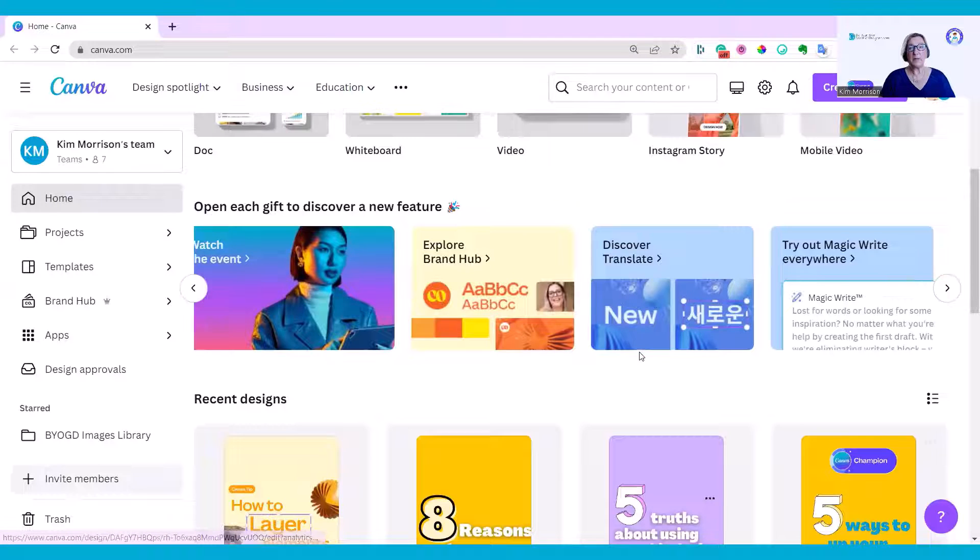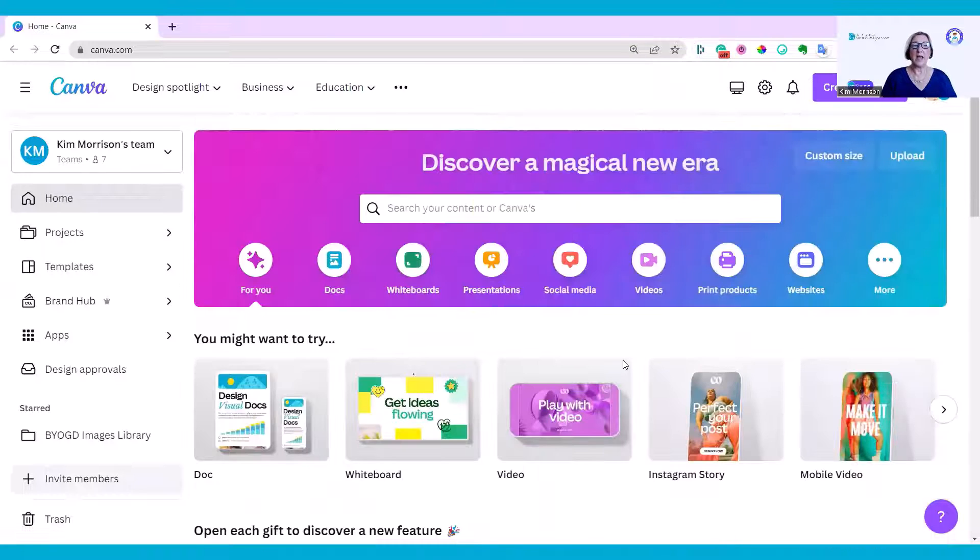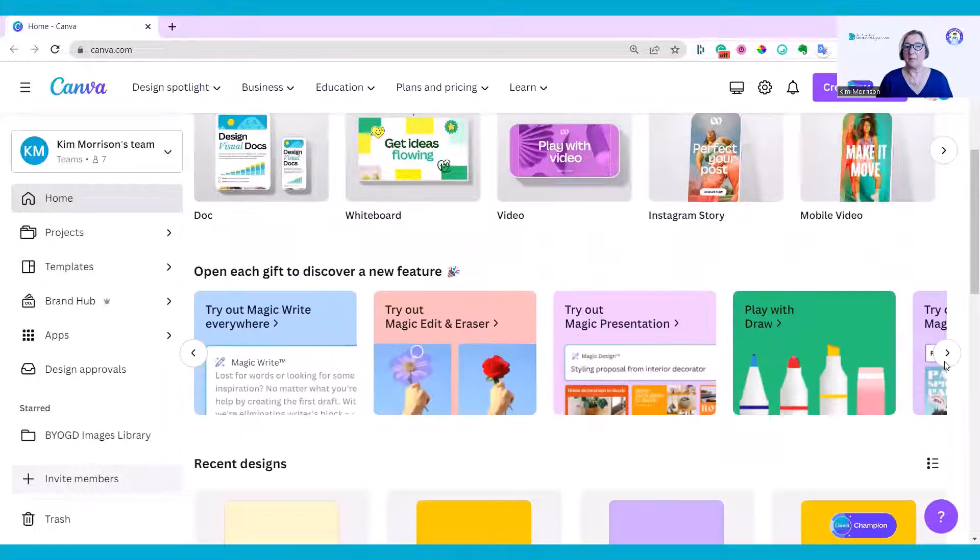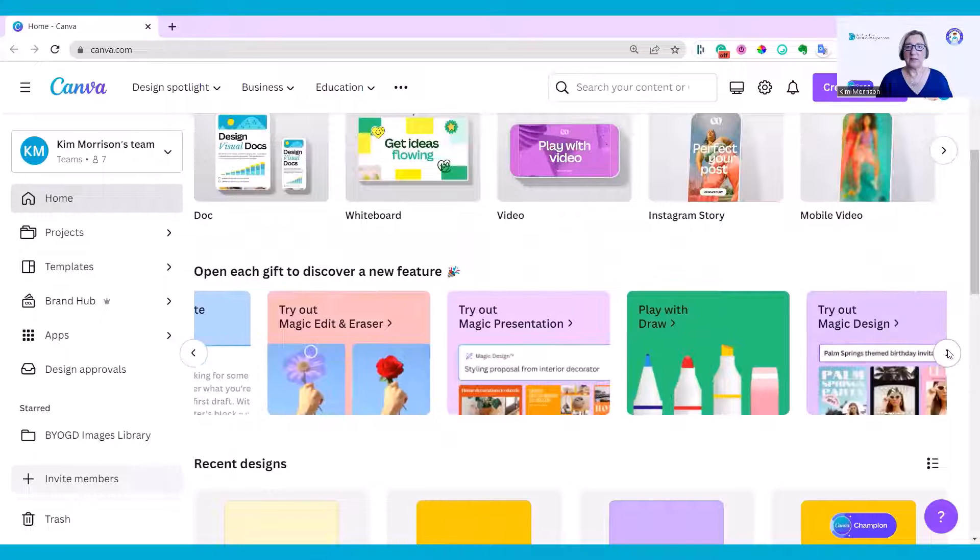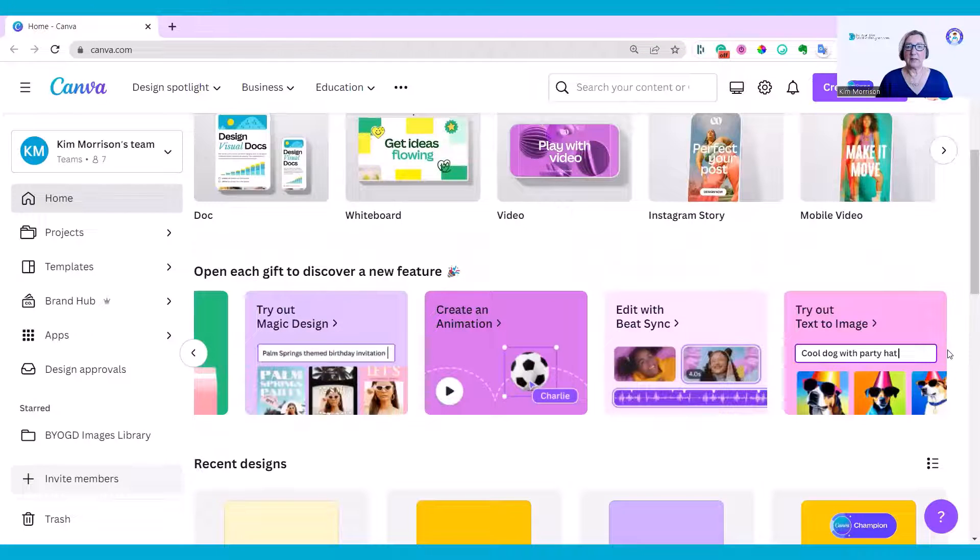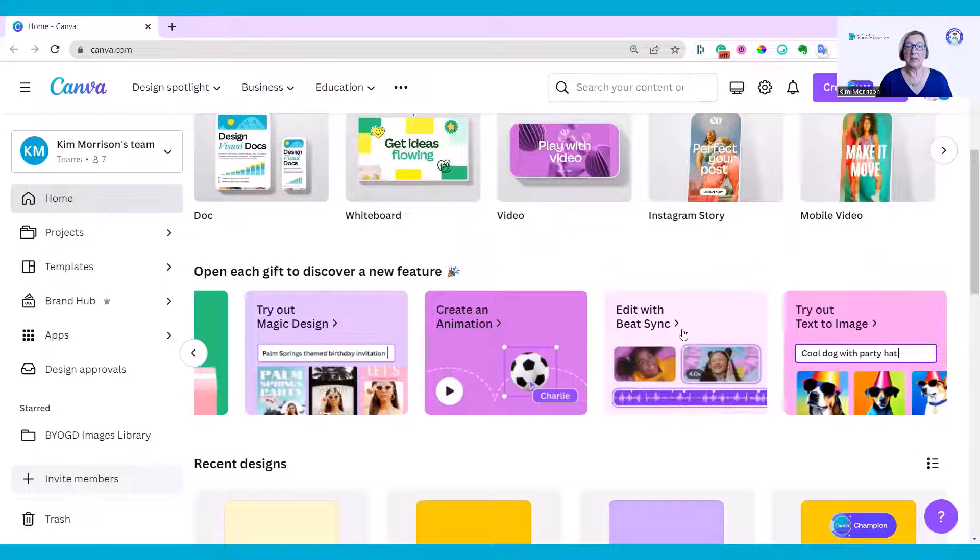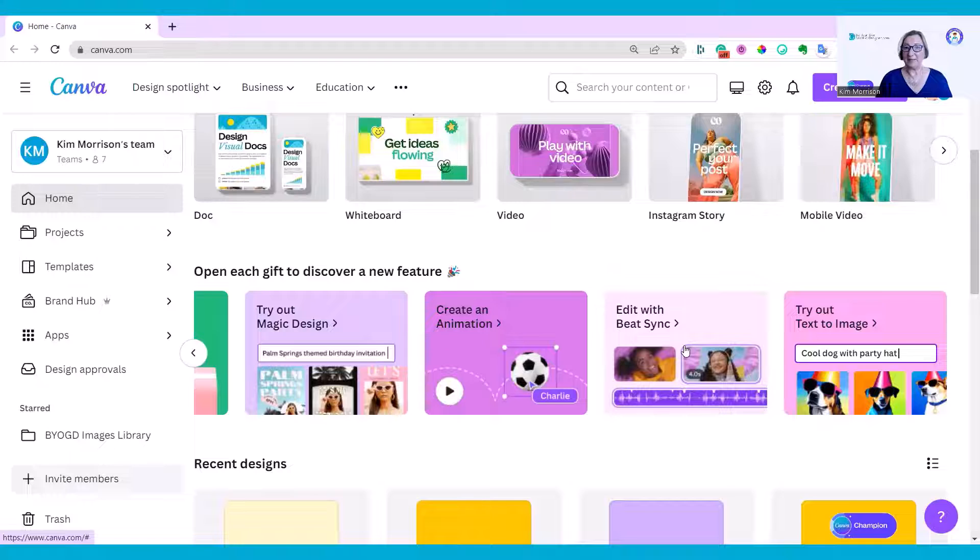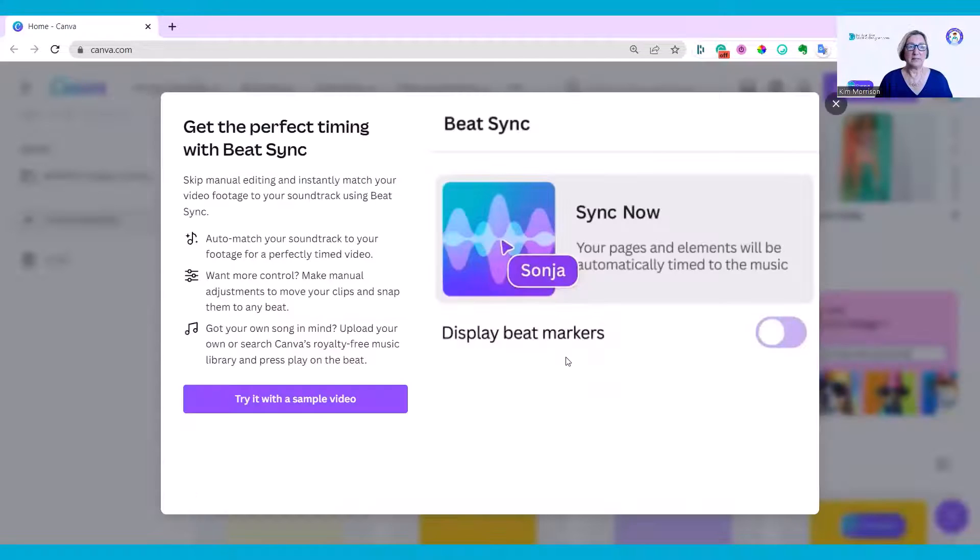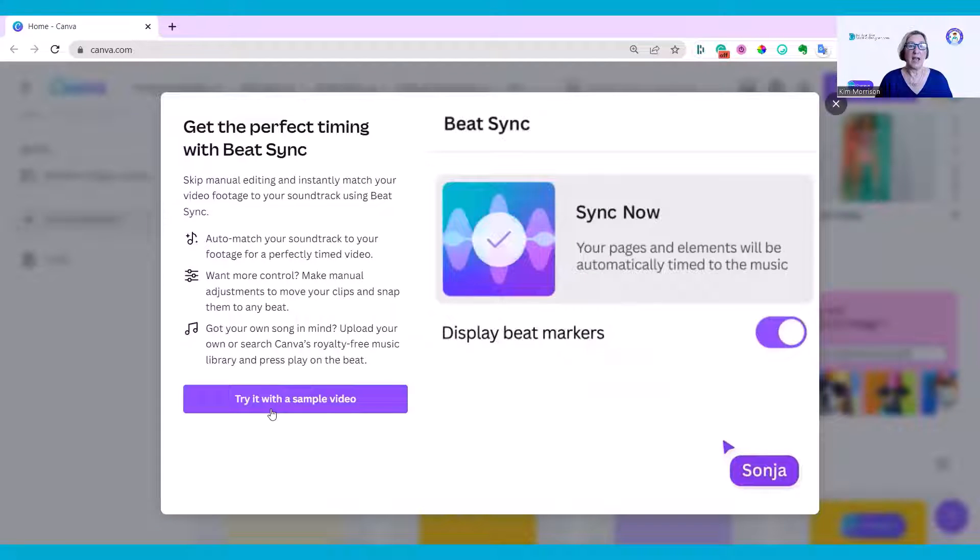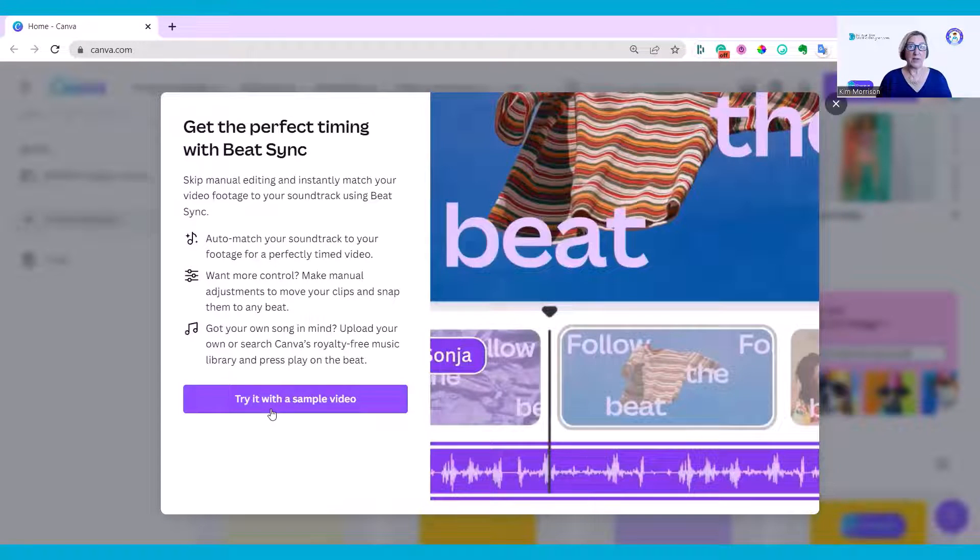I'm on the home screen. I'm going to go to discover new features and scroll across till I get to Beat Sync.